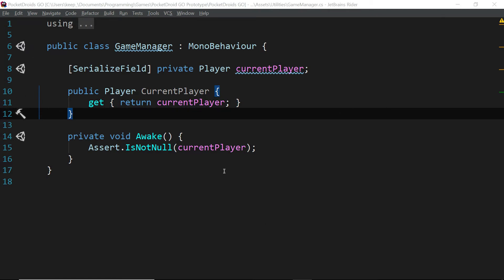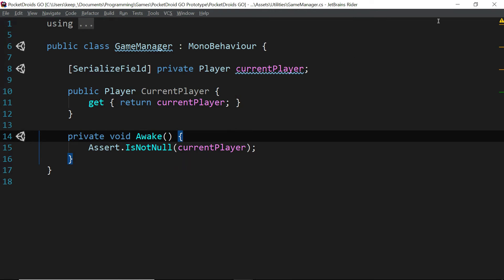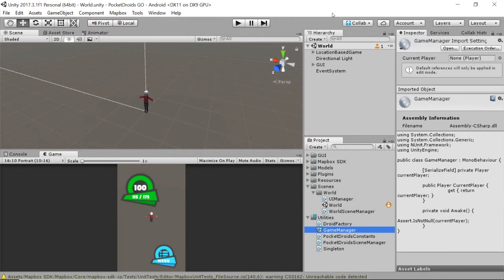For now, that's really all we need to do in our game manager script. So let's save this. And then we'll minimize it to go back to Unity.